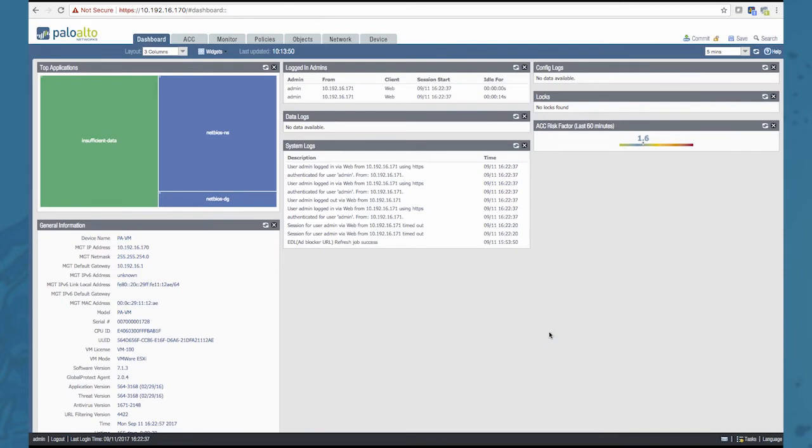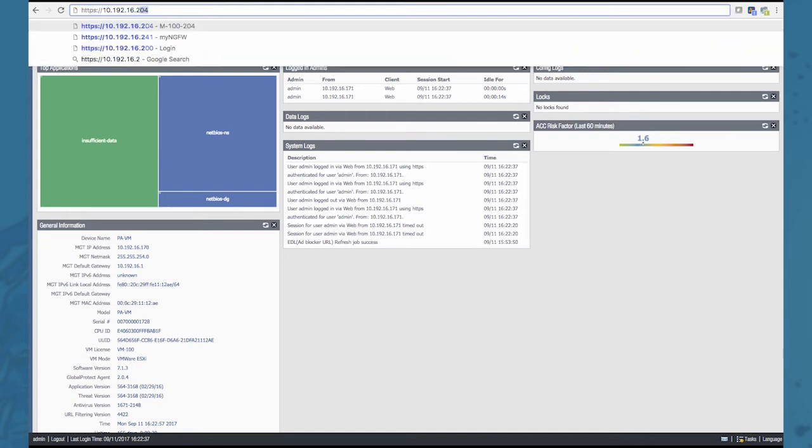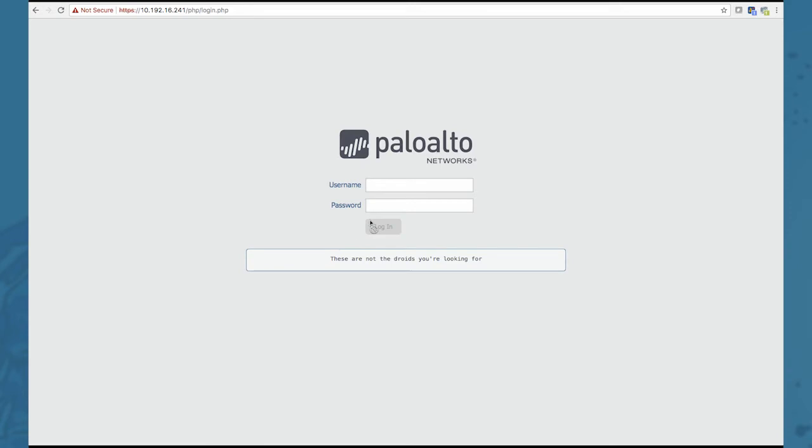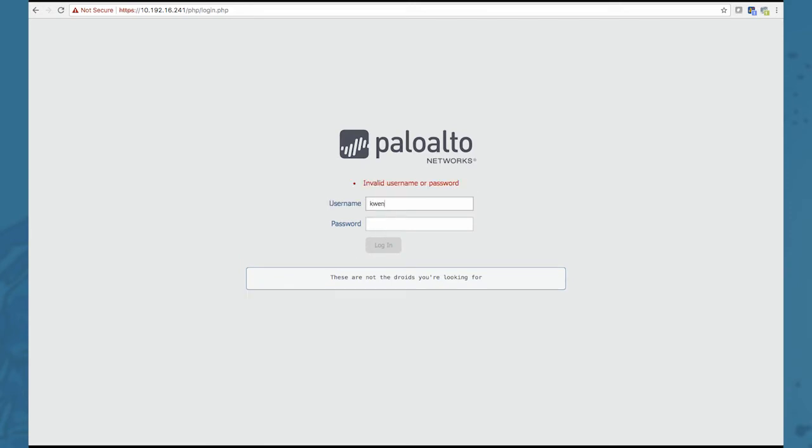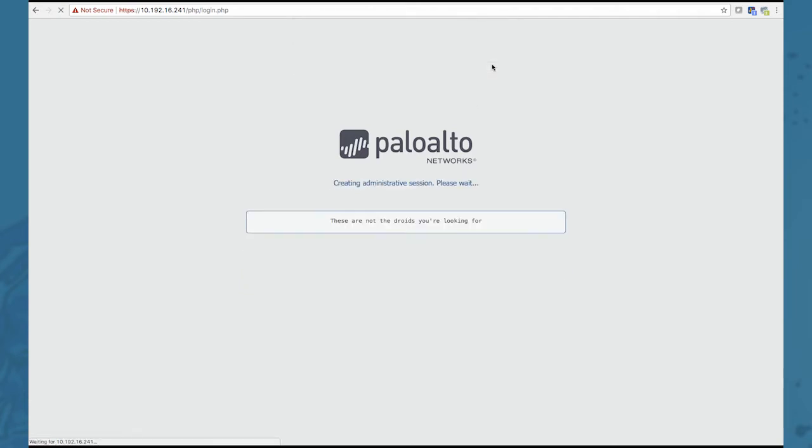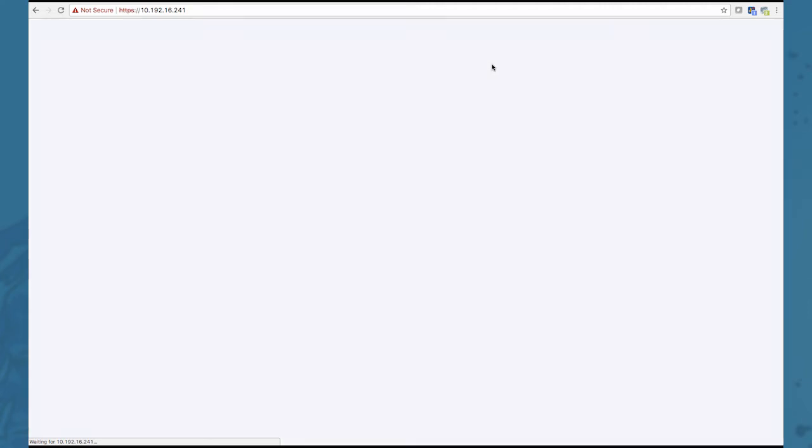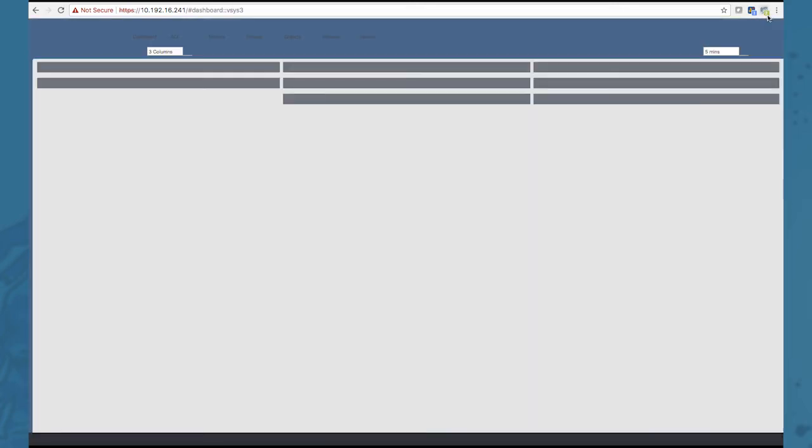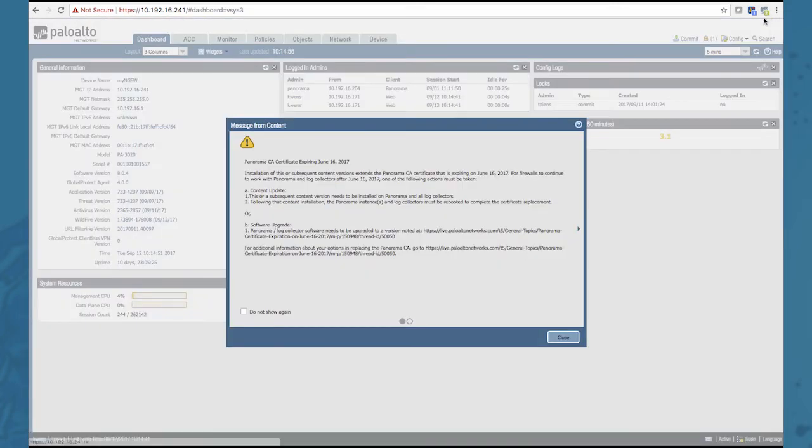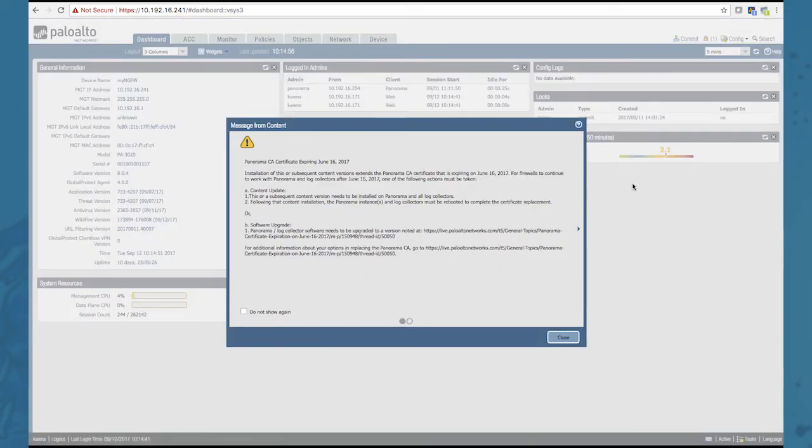You can easily add more. Click OK to also add this firewall to the Panachrome extension. Notice that the number increased once again indicating that you added a new firewall.